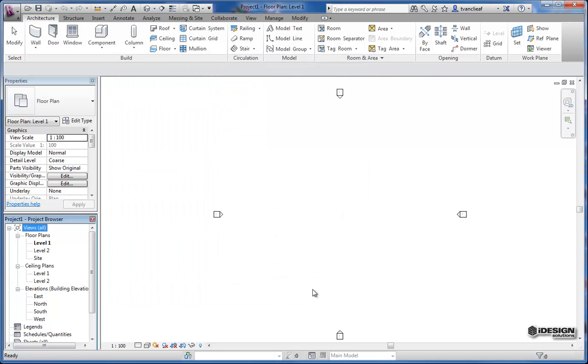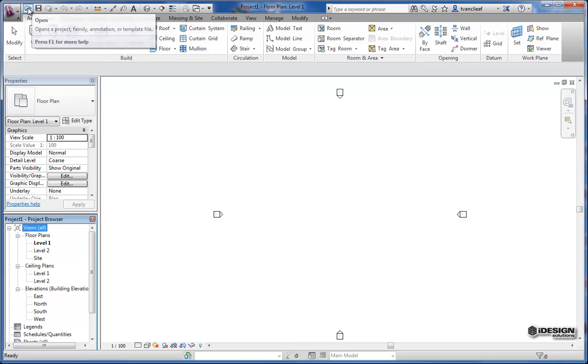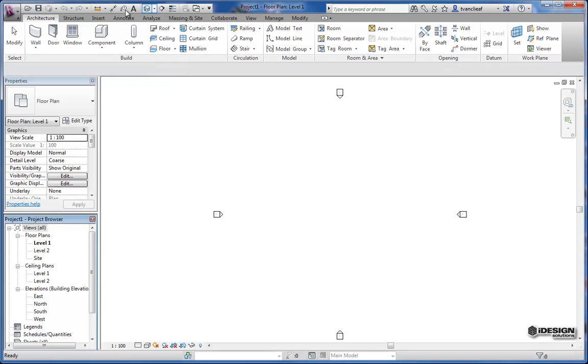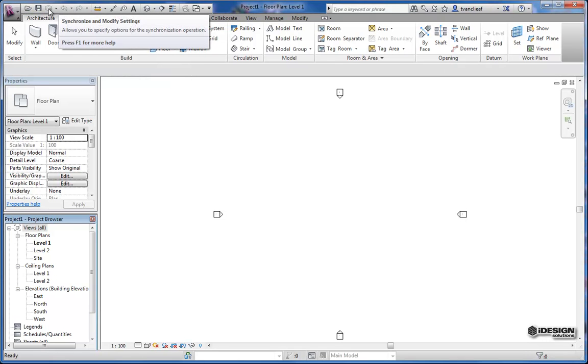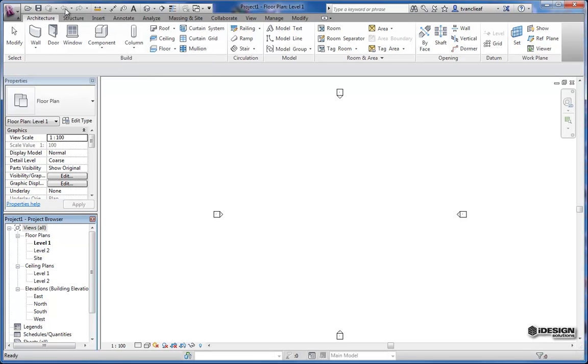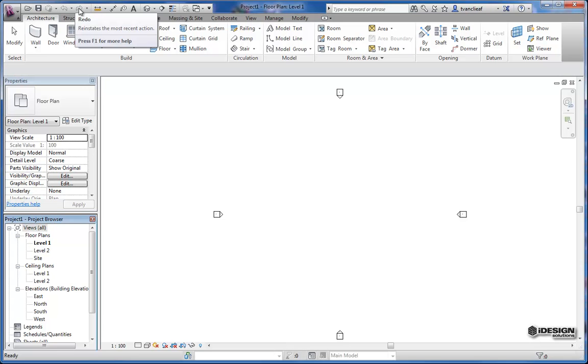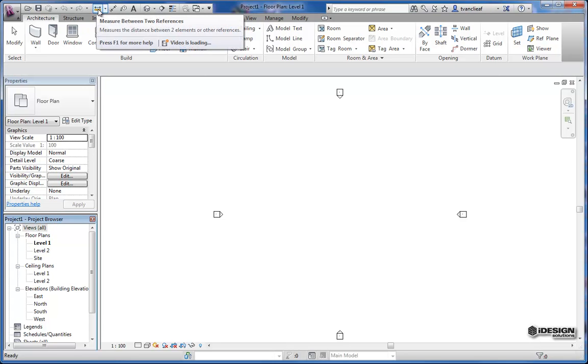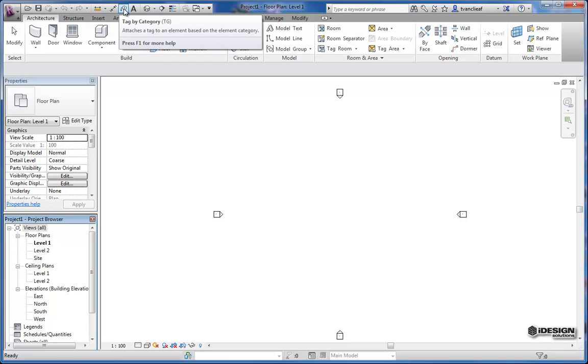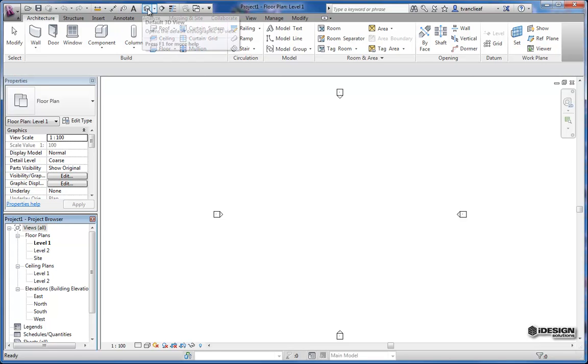But we'll get out of here for now and take a look at the quick access toolbar. A lot of the commands that you would have seen in the application menu here are simply held along the top, so you can get at them easier. You have a synchronize and modify. That's good for collaboration projects. Undo, redo. You've got some measurement tools, some dimensioning, and annotations.